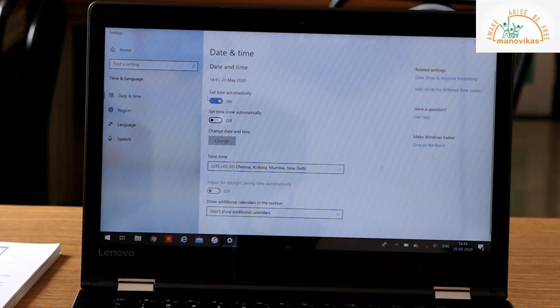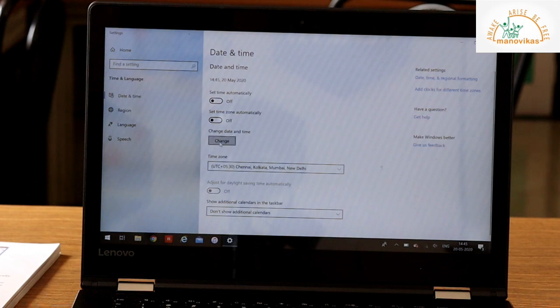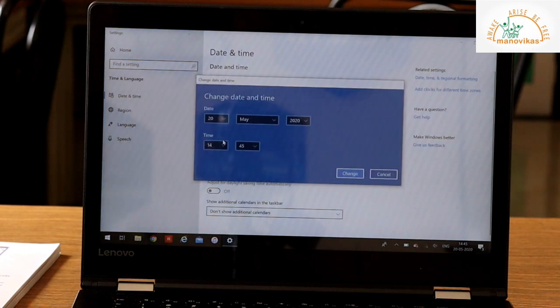Right now, we have set time automatically. To set manually, you have to put this off. Once you off this, you can change the date and time manually. To change it, click on Change button.